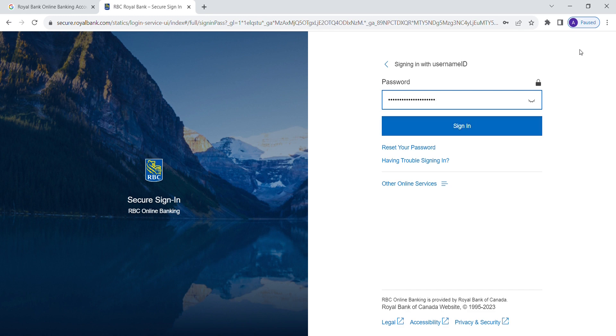You have successfully logged in to your Royal Bank account. Thank you for watching the video. If you have any questions, please let me know in the comment section.